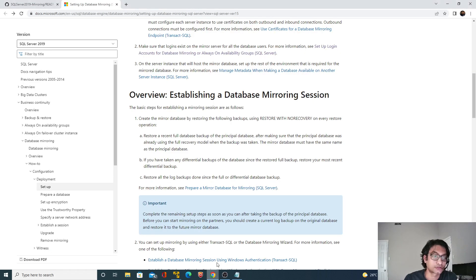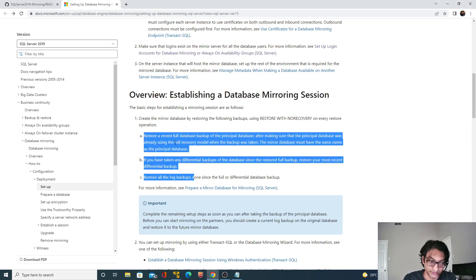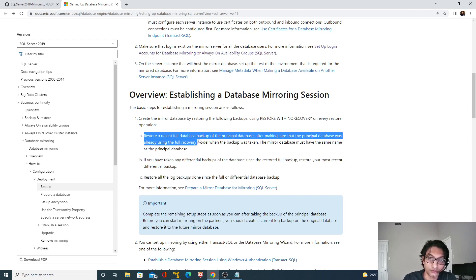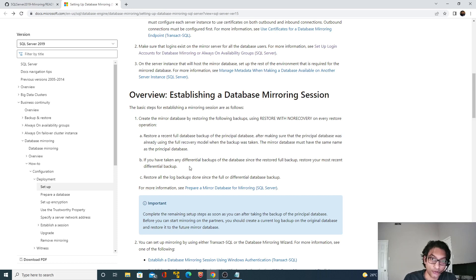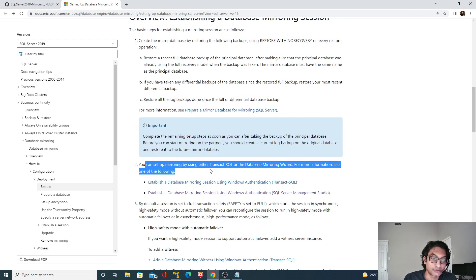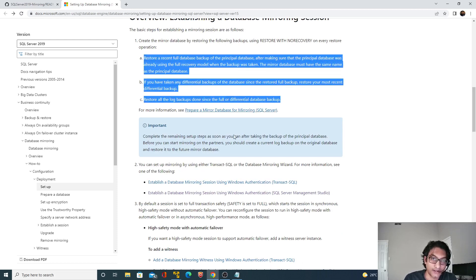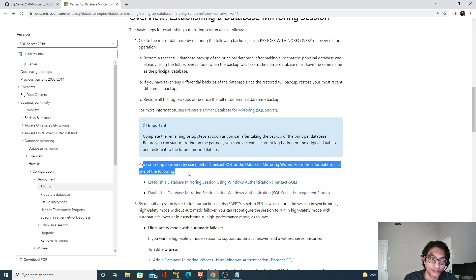And that is exactly what the Microsoft documentation is saying. Before you establish a database mirroring session, you need to make sure all three things are done. We restored the full database backup, but after that we also took a log backup — that is the third point. It says restore all the log backups done since the full or differential backup before you establish the mirroring session between the two nodes.